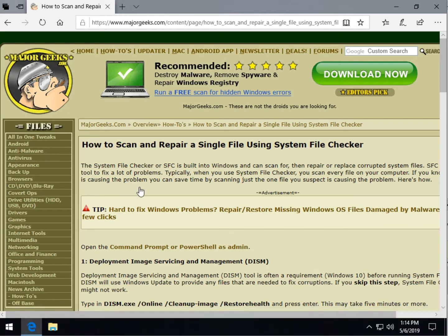Hey Geeks, Tim Tibbets here with MajorGeeks.com today showing how to scan and repair a single file using system file checker. Typically most of you are familiar with SFC system file checker, so you do the forward slash SFC space scan now and you scan your entire system.